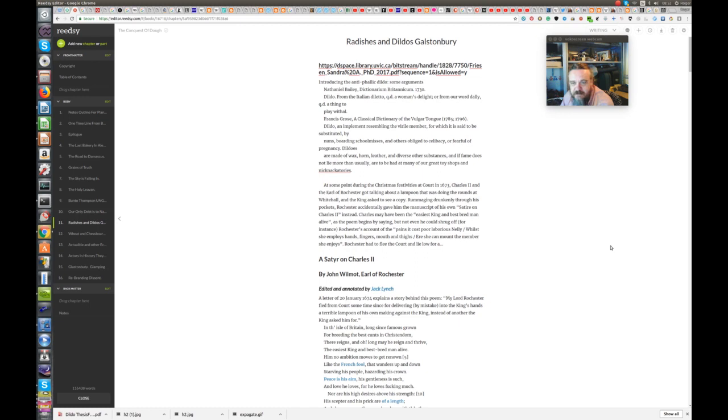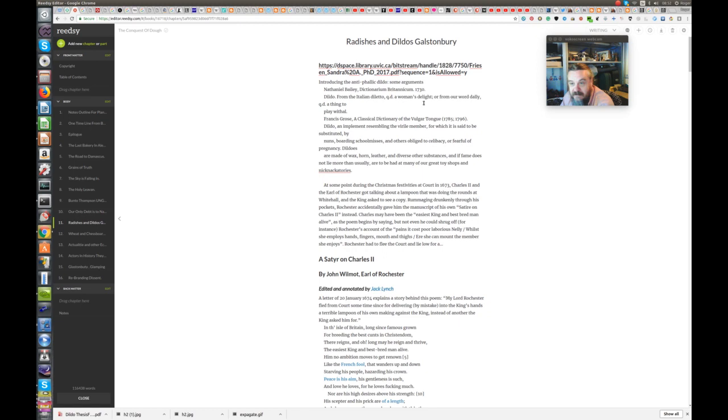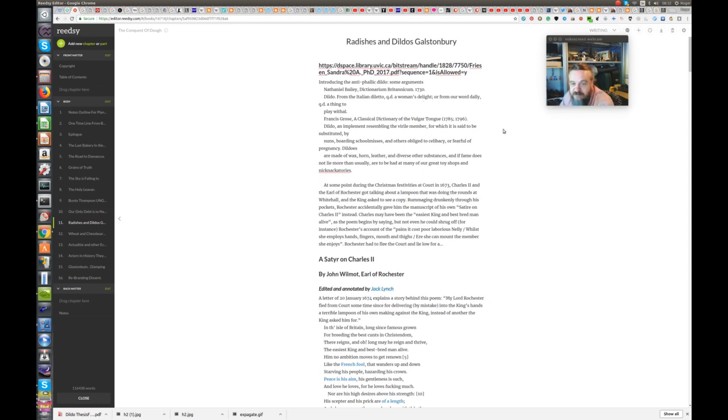Here are a couple of definitions. Nathaniel Bailey of the Dictorium Britannicum. Dildo from the Italian diletto, a woman's delight or from our word dally, a thing to play with. So a dalliance is a diletto, is a dildo, a dalliance with a dildo. Lots of interesting tongue play there, shall we say. A classical dictionary of the vulgar tongue. I do like that. I must get a copy.